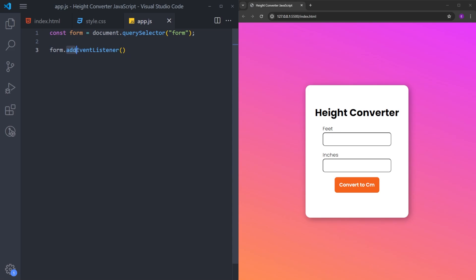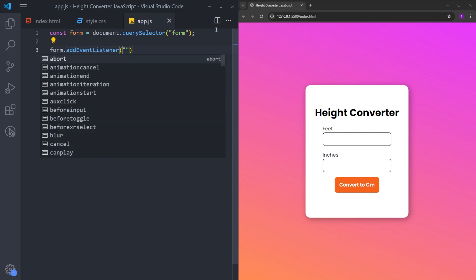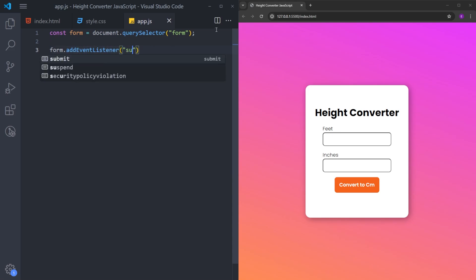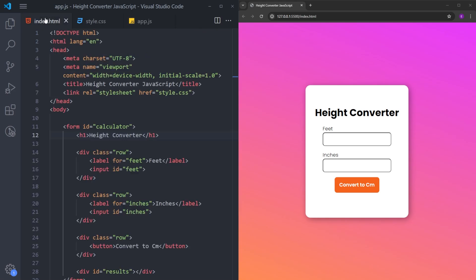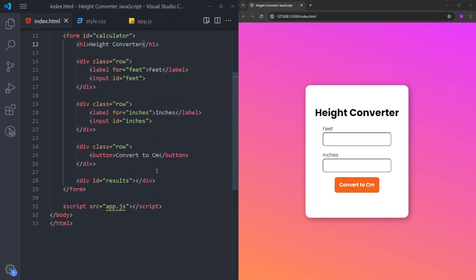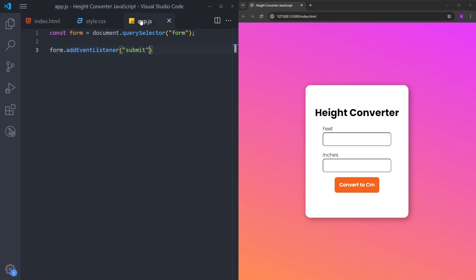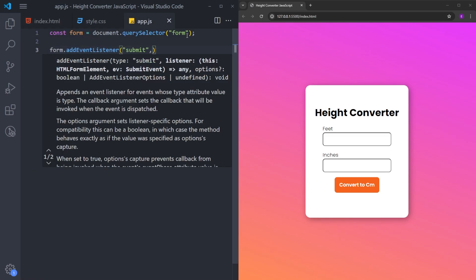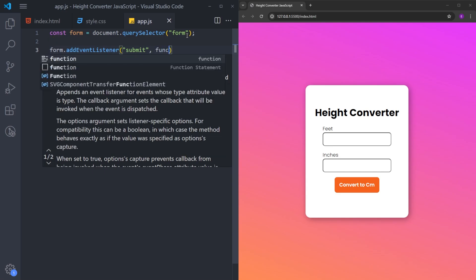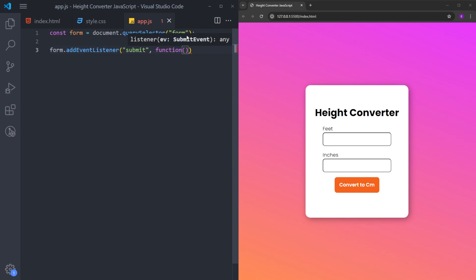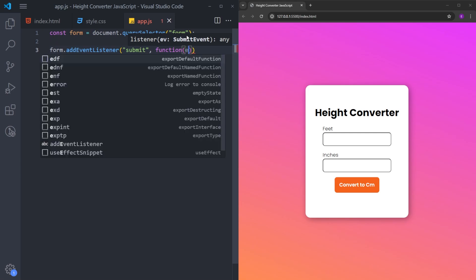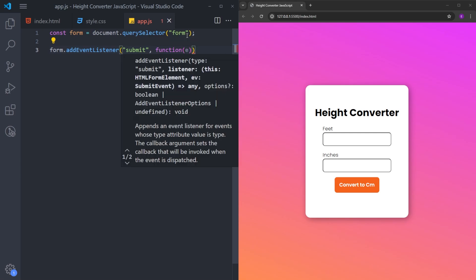Next, we are going to add an event listener to this form. So this function basically listens for an event. And in this case, it is going to be submit because we have a form. And when you click on this button, you basically submit some information. And when the event happens, we need to execute a function. And the second argument is going to be that function. It is going to take an argument and it is going to be the event itself.